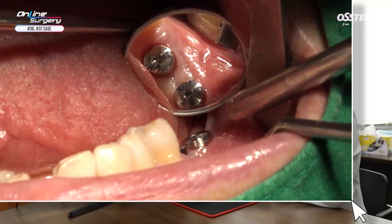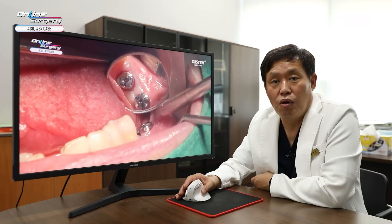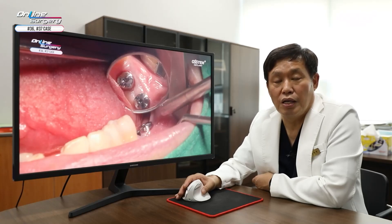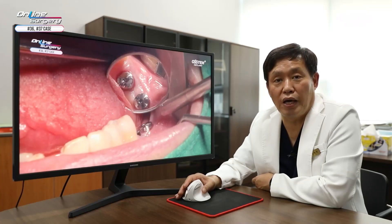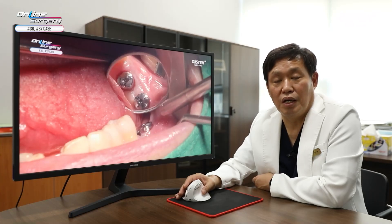In this case, in number 36, there was a periapical lesion. Extraction was done and the extraction socket was used for socket preservation. After 4 months, the implant was placed — it was a BA surface implant. After 2 months, because a favorable ISQ value was achieved, the final prosthesis was delivered. Thank you for watching.